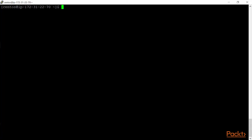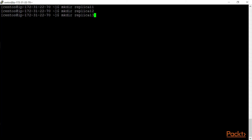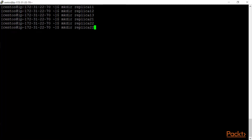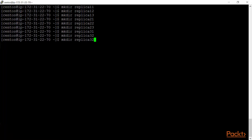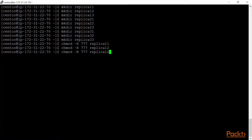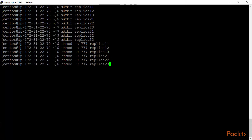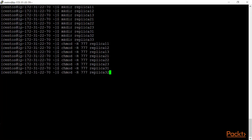First, we'll create some directories. The naming is up to you, but I'd advise naming them so you remember what each is built for. I'll create: replica11, replica12, replica13 (first replica set), then replica21, replica22, replica23 (second replica set), and replica31, replica32, replica33 (third replica set). Then I'll change permissions recursively with chmod 777 on all nine directories.